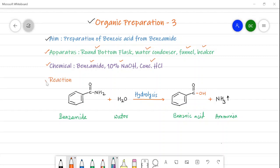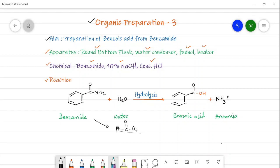In the reaction, benzamide is converted into benzoic acid, but it proceeds via two steps. In the first step, benzamide reacts with NaOH to form a sodium salt — the CO-NH2 group is converted to COONa. In the second step, this salt is acidified with HCl, converting it into benzoic acid, while the excess NaOH is also neutralized.